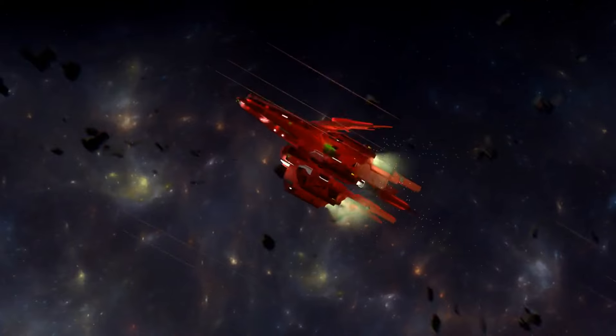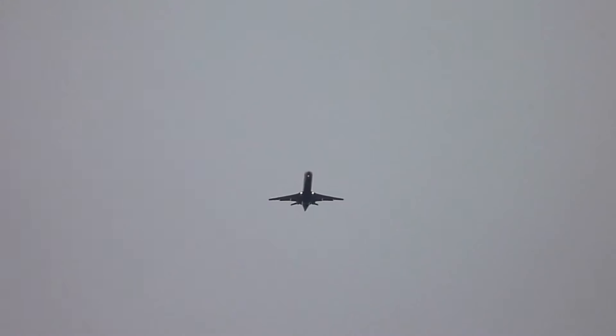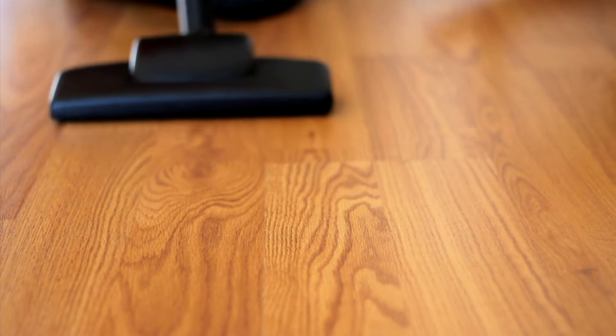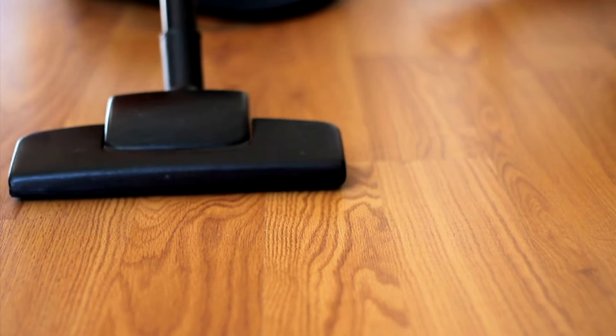Myth number 14. Spaceships make noise in space. Sound requires a medium, like air, to travel through. In the vacuum of space, there is no air, so sound as we know it cannot exist. Spaceship noises in movies are typically added for dramatic effect.